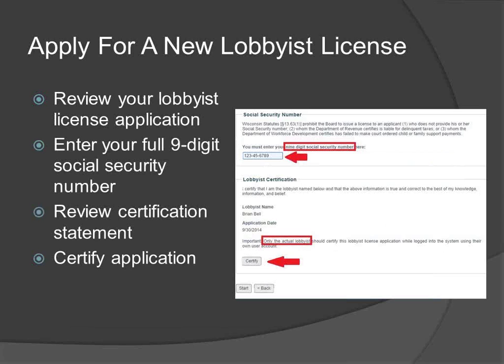Review your lobbyist license application. Before you can submit your application, you must provide your social security number, which is required by statute, read the certification statement, and click Certify before your license application can be submitted. Please note that you will not be a licensed lobbyist until we receive your payment and you have passed checks against the Department of Children and Families, the Department of Workforce Development, and the Department of Revenue Databases. These checks verify that you do not owe any delinquent child support or taxes. For information on how to pay lobbying fees, please refer to the Paying Fees webinar and user manual for detailed instructions.